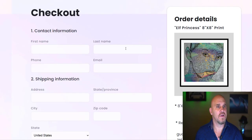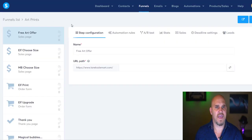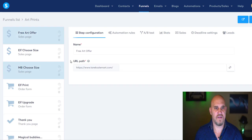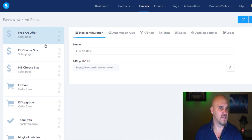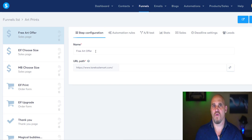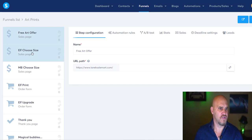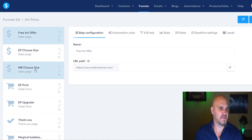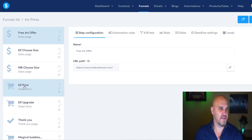Let's go back to the backend. In System.io you go to Funnels, then Art Prints, and click on it to see the backend. These are all the pages I've created. You also want to name your pages - don't leave it as 'sales page' because if you're running Facebook ads it'll show up as that. Name it something like 'free art offer' or 'vitamin offer' based on what you're selling. Then there's the size choice pages and the upgrade page, and then the thank you page.